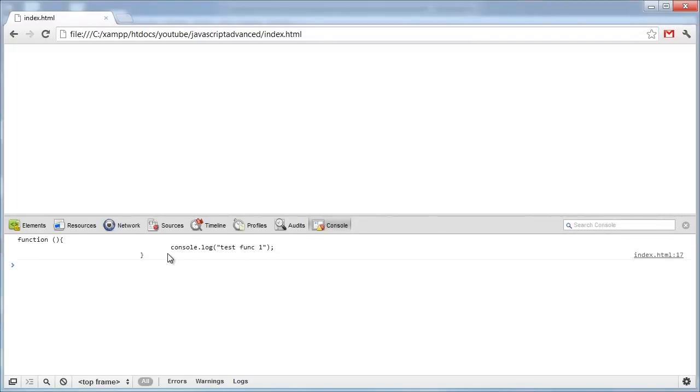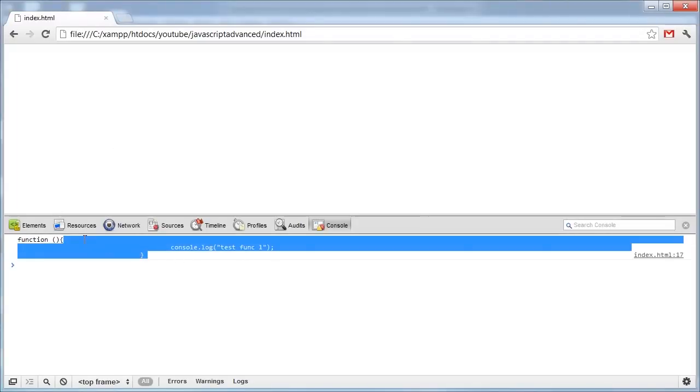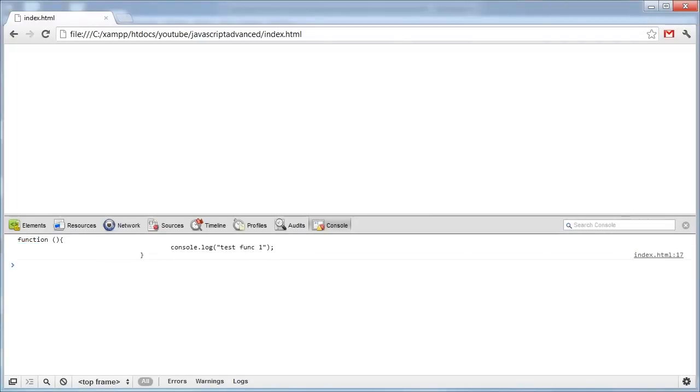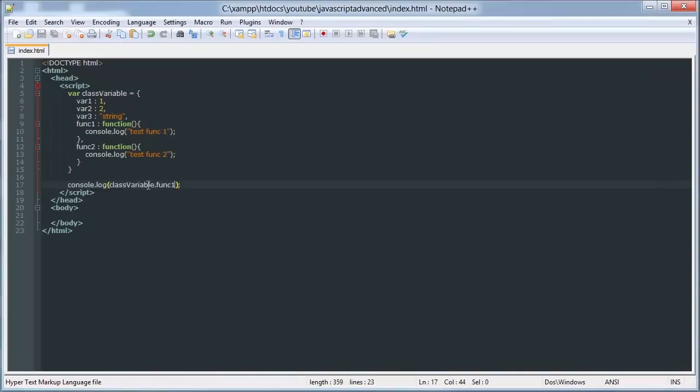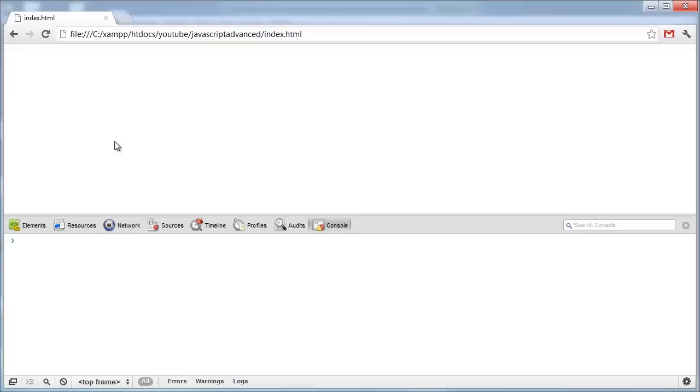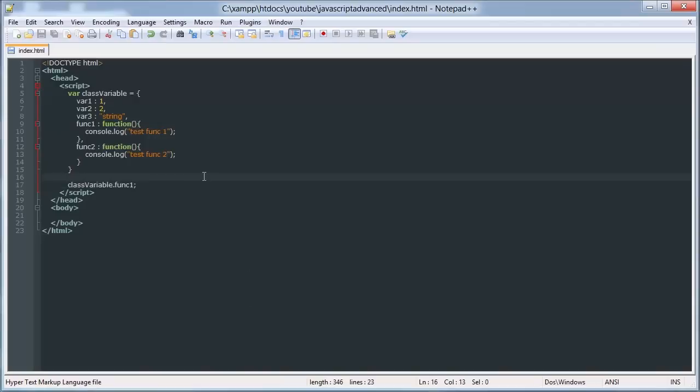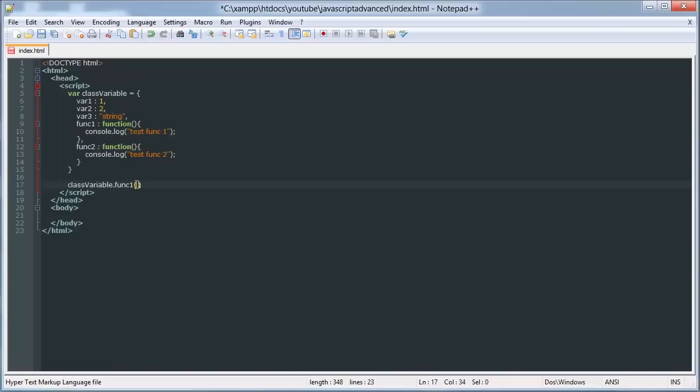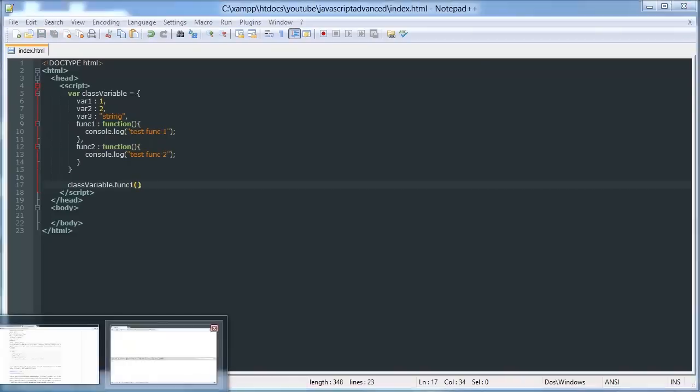To execute the function we write that, and it doesn't work. What's going on here? Oh, sorry, obviously we need our parameters.